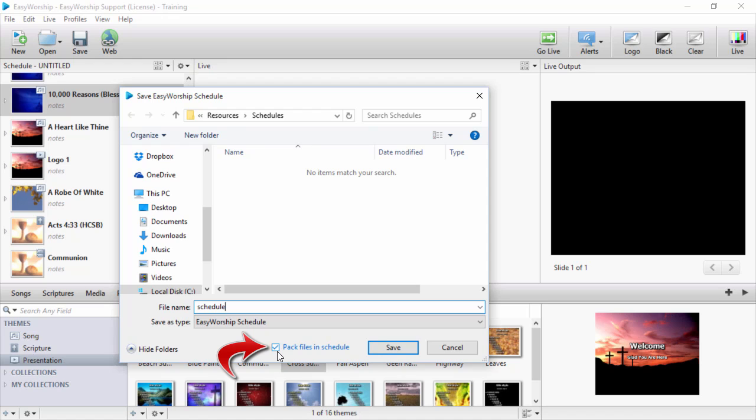If you're just going to use this schedule on the same computer, you can uncheck this box, since all the files are on this computer, and it will save hard drive space. Then click Save.